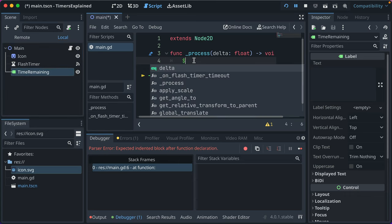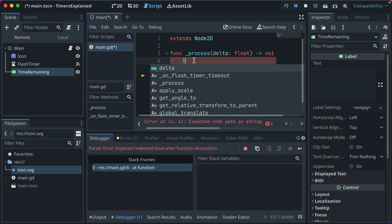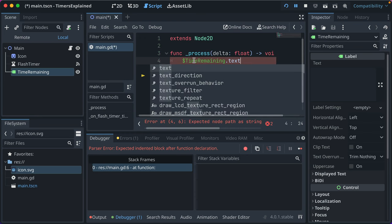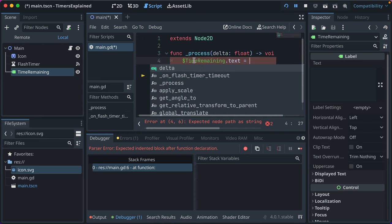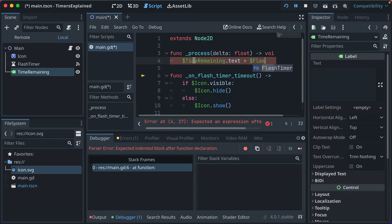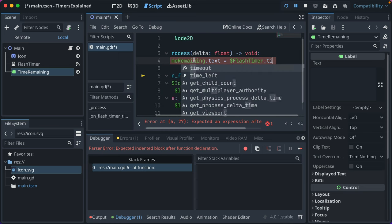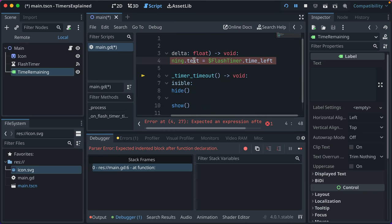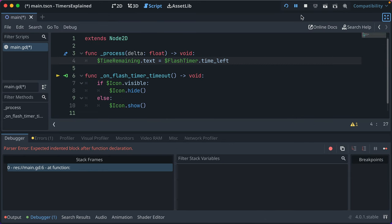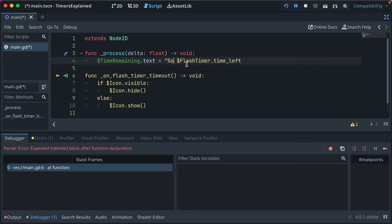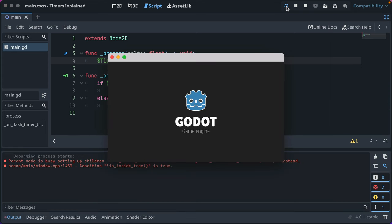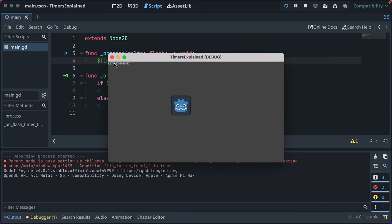In process, every frame we'll set time remaining text to our flash timer dot time left. This value though needs to be a string because text is a string. So we can just go ahead and this is a simple way to say replace this value in the string with whatever this value is. And since this value is a float, it'll cast it accordingly and display it.